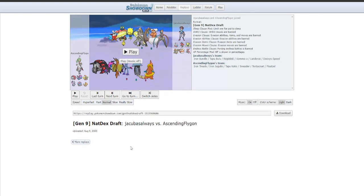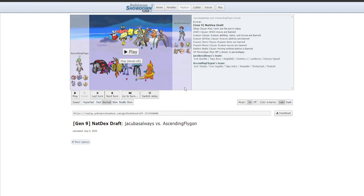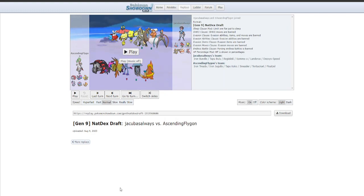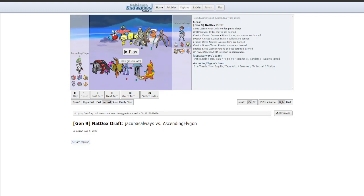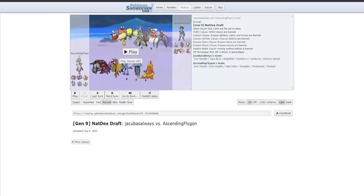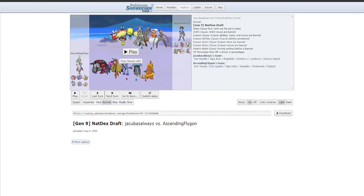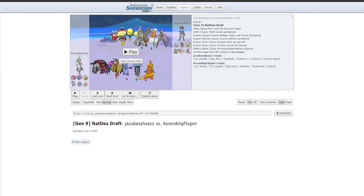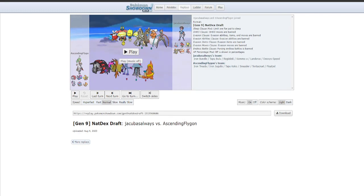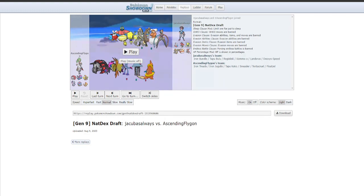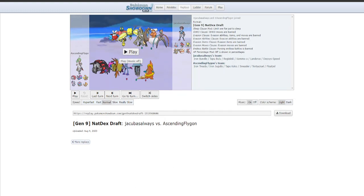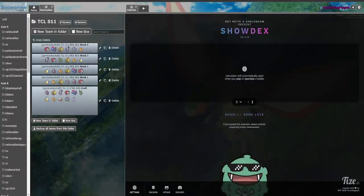Your eyes do not deceive you. He has an Iron Bundle, a Deoxys Speed, and a Regieleki. Genuinely insane speed tiers. This is going to be a little bit more of a rougher one. This matchup is a little bit rough for me. But we do have our win cons, and I'm going to try and be a little bit more analytical this time around with this one.